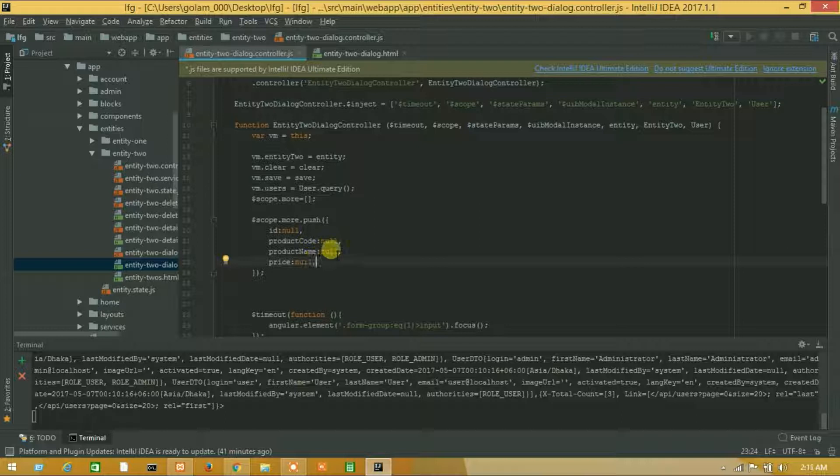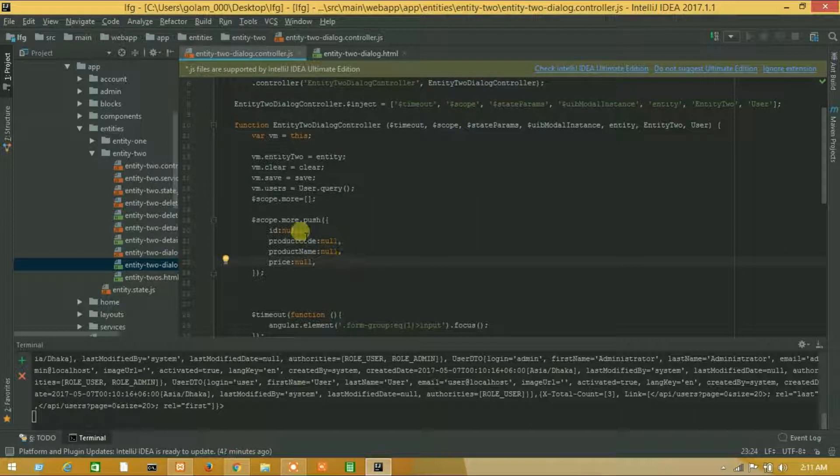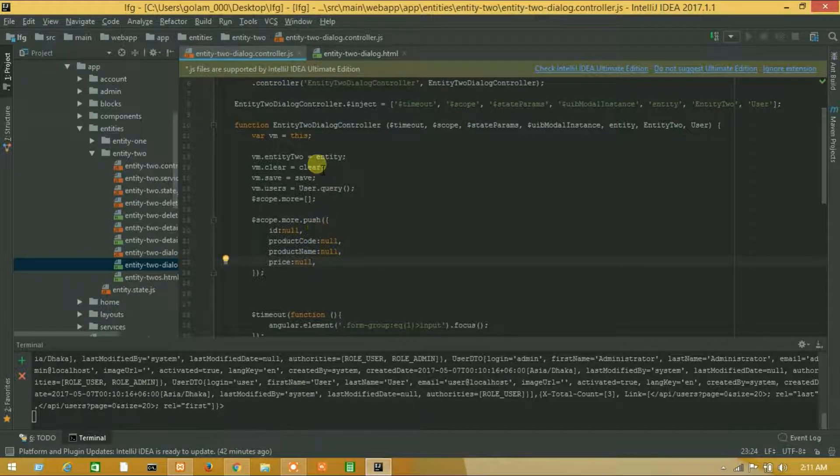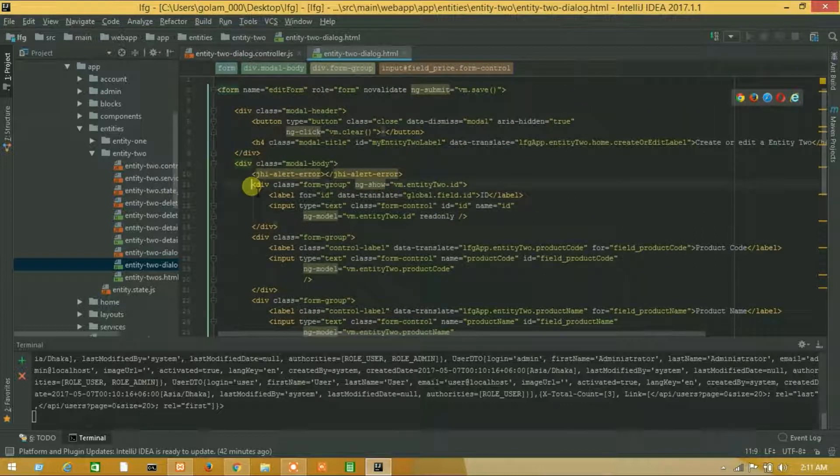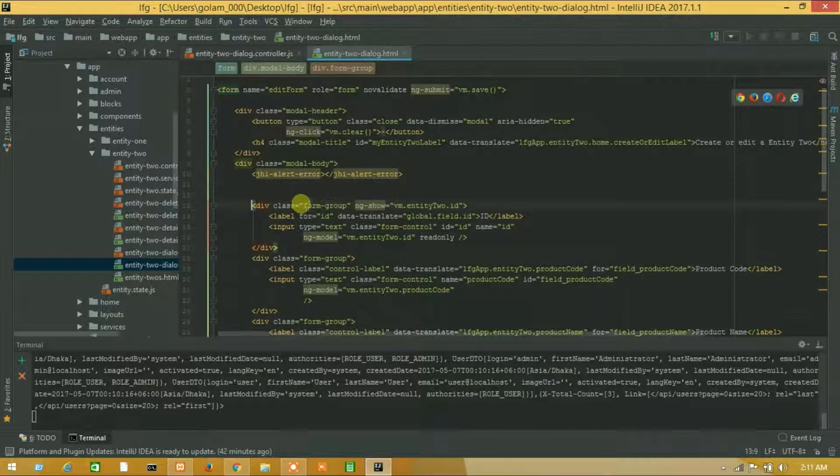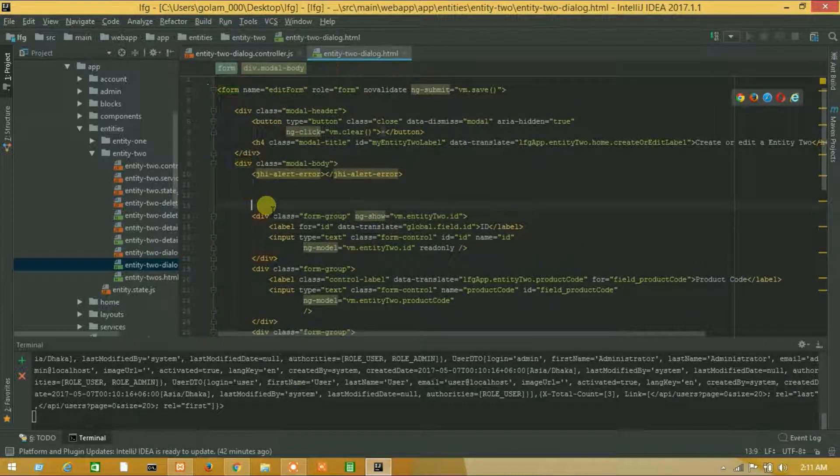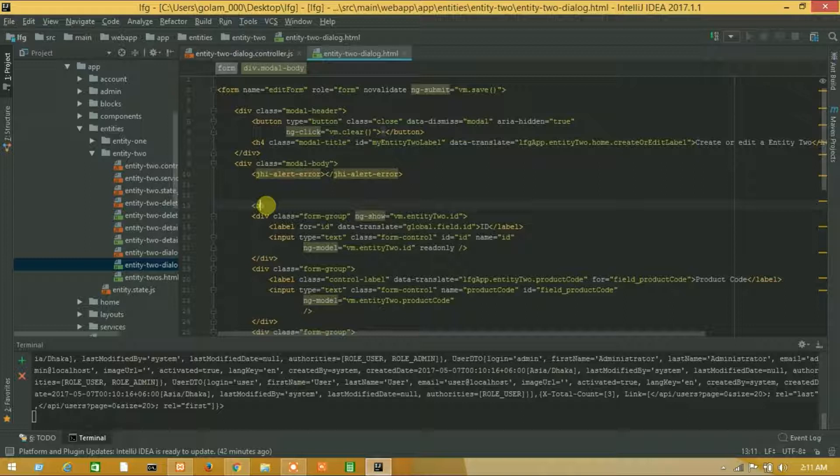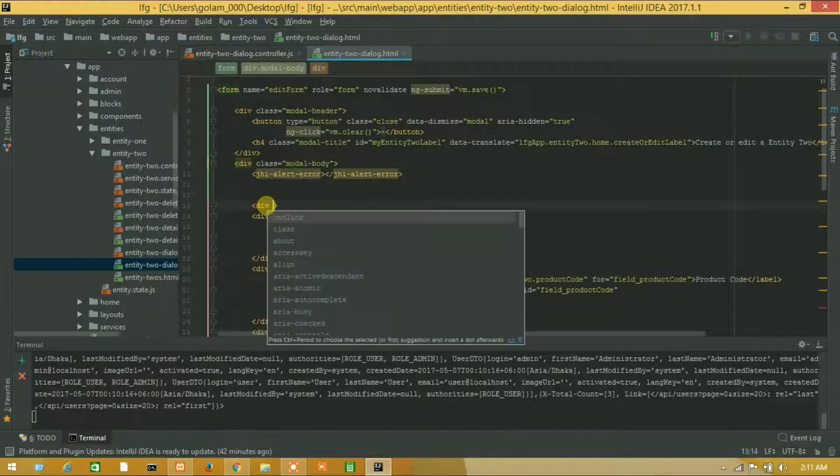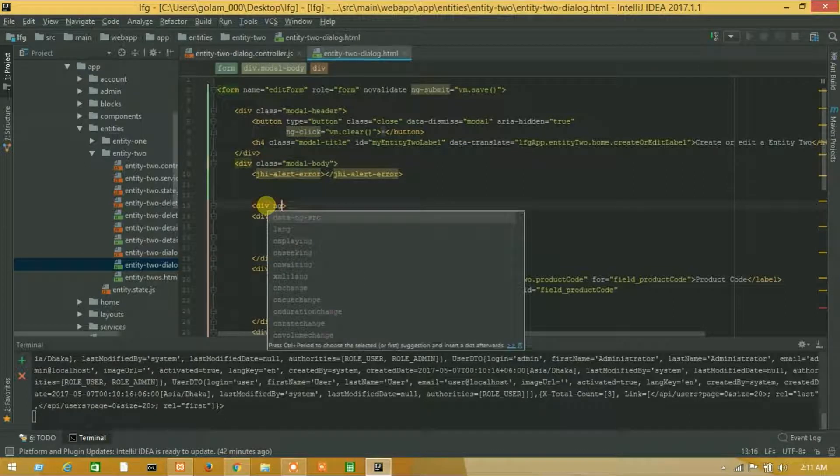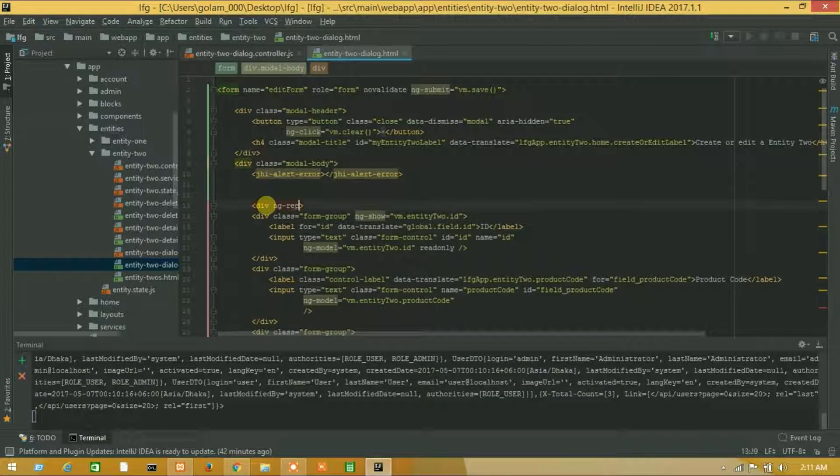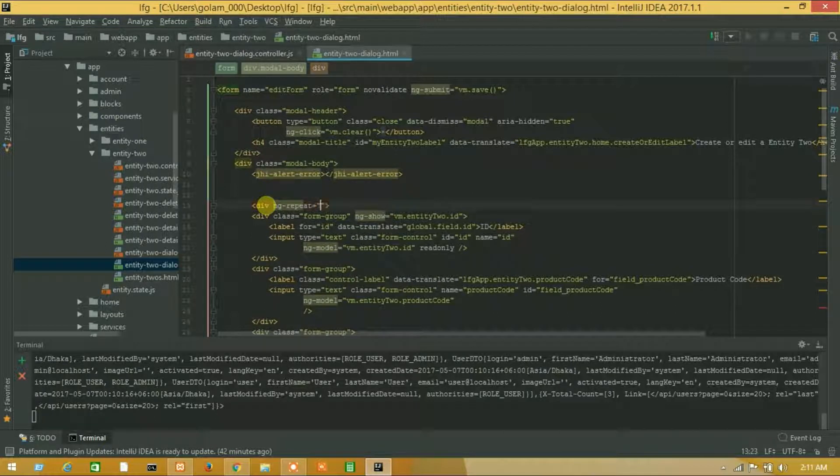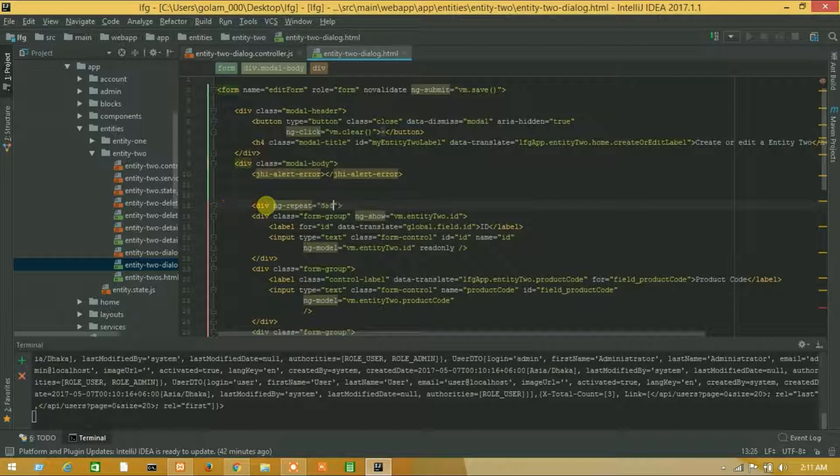So let's call it on HTML. Div, mg, haripi 80, fit, data ng-repeat in more. More means this one.